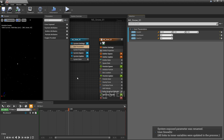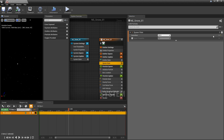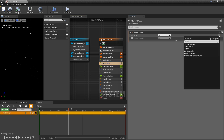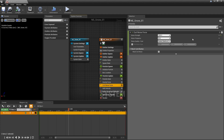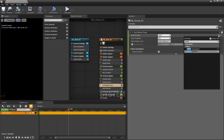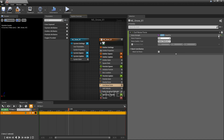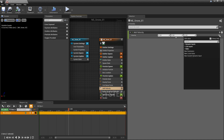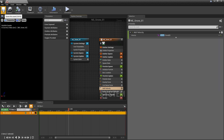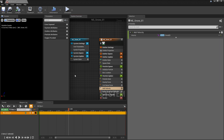Now we just need to link these user parameters up. In spawn rate, I'm going to change this to be our snow spawn. Then in our curl noise force, we're going to change our noise strength to be our snow turbulence. And then in add velocity, this is going to be our snow direction. We'll just save this.